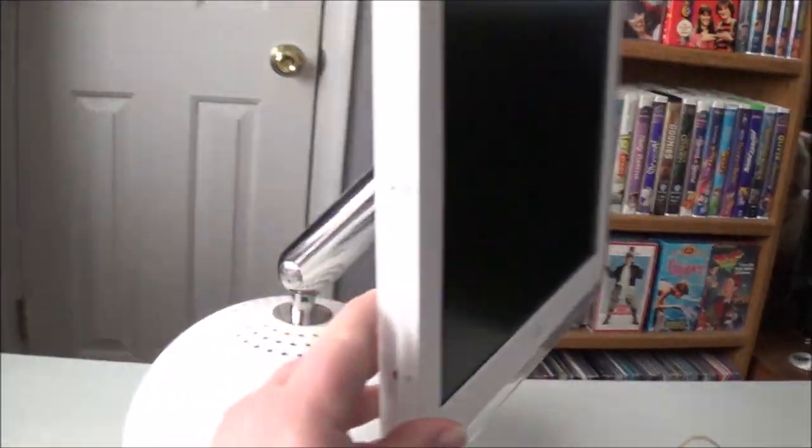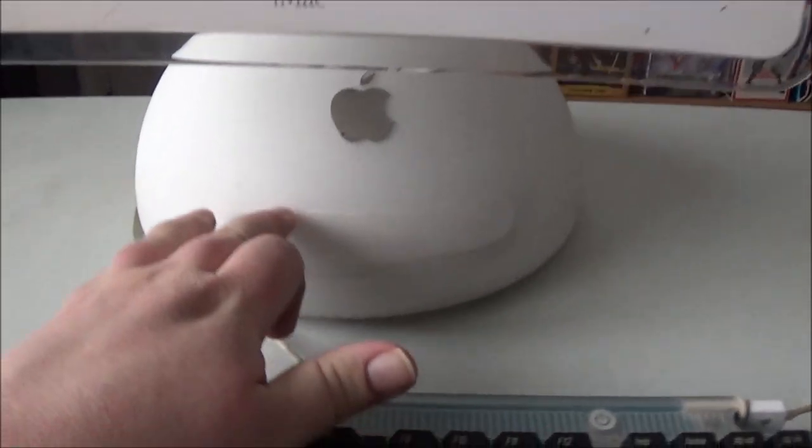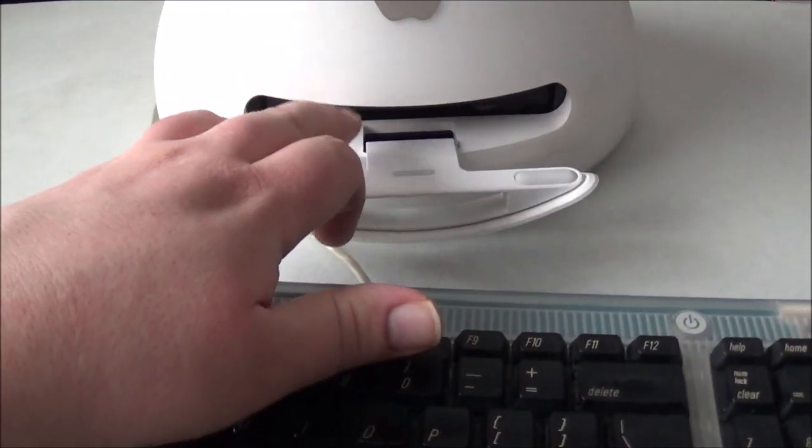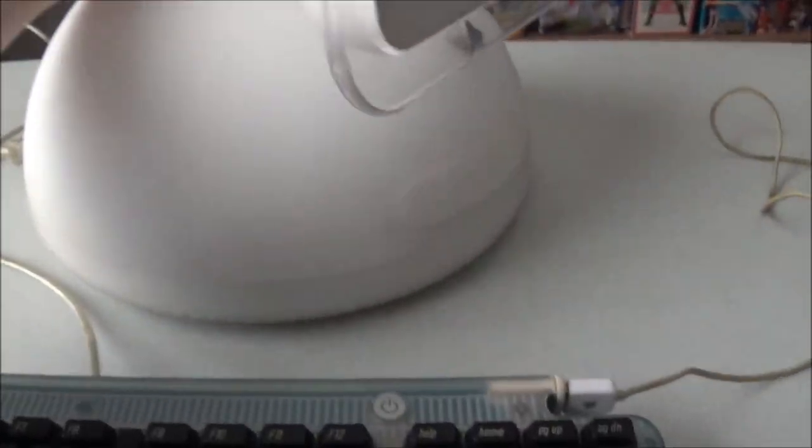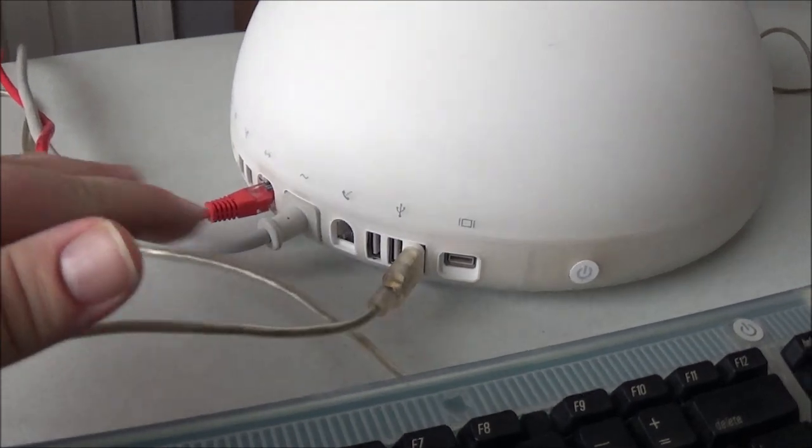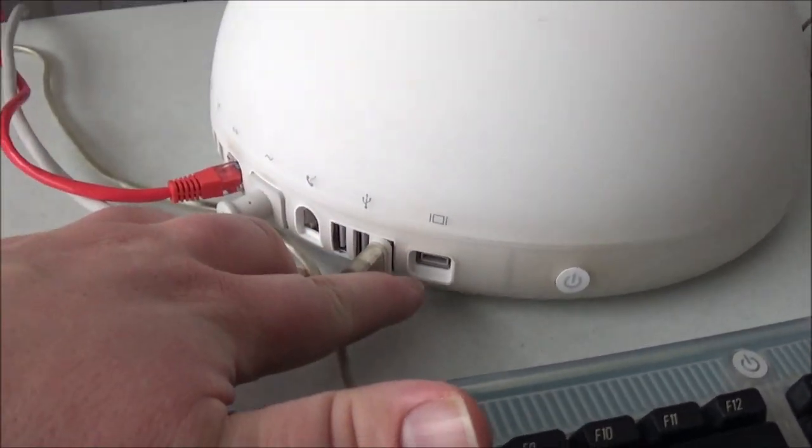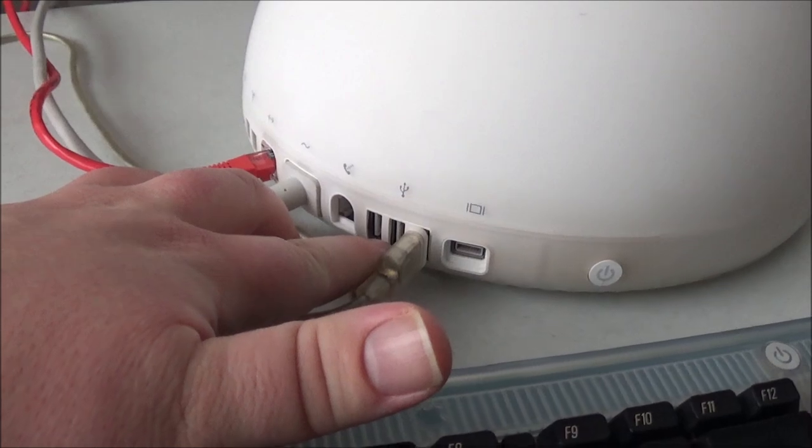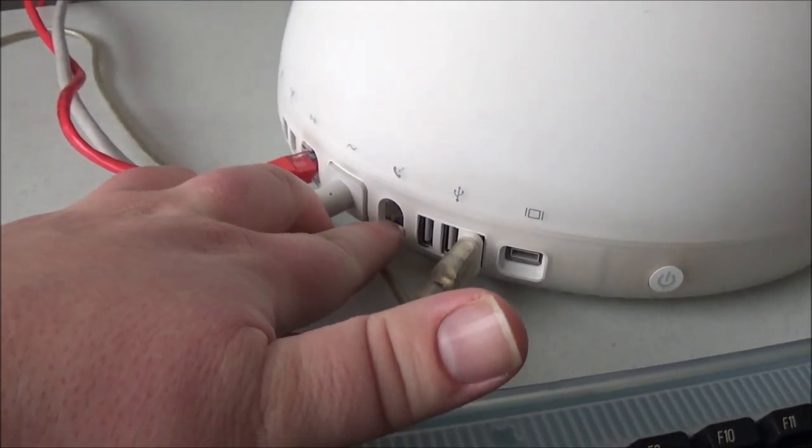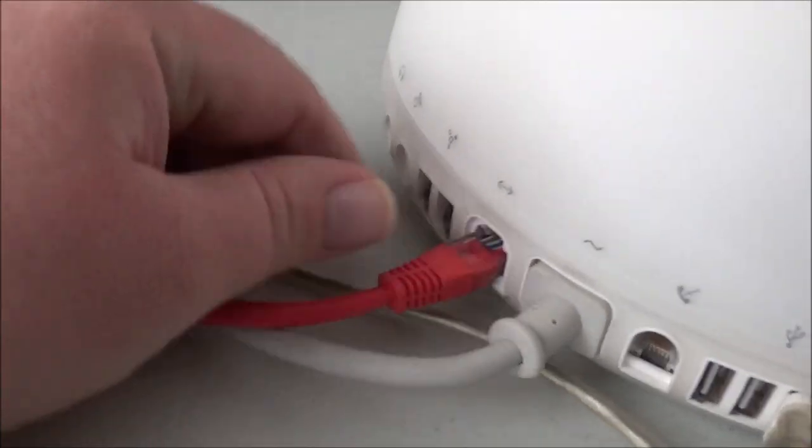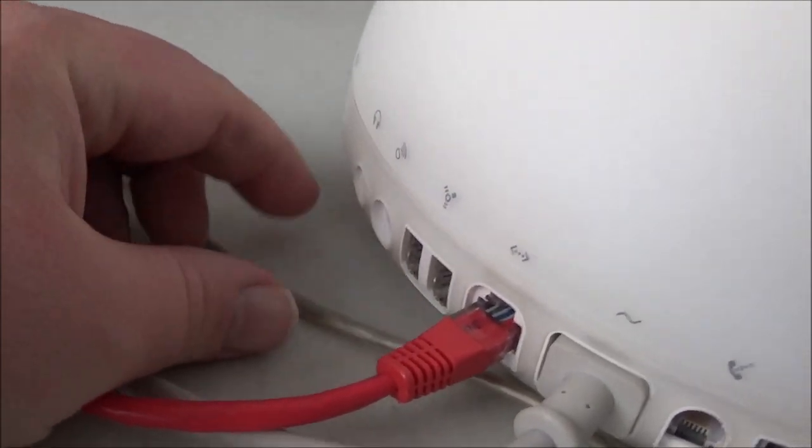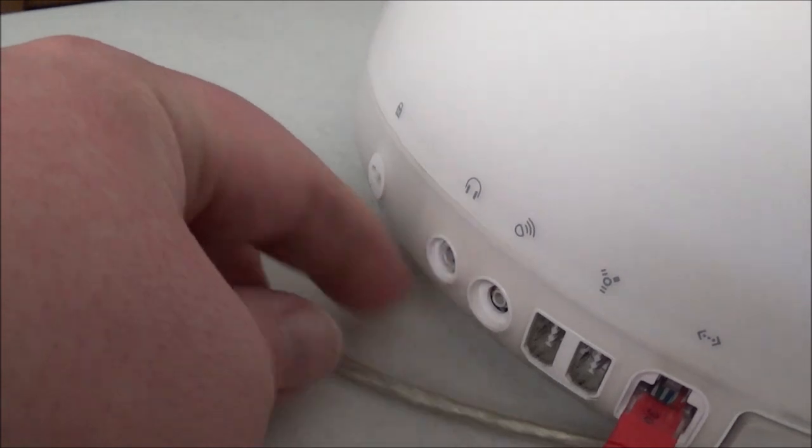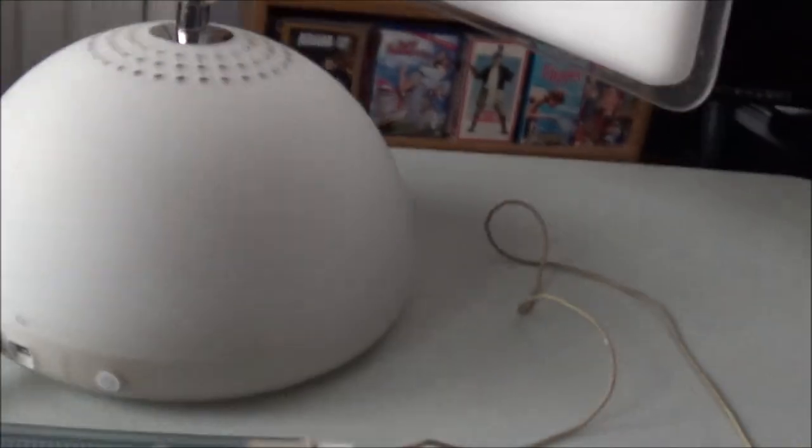Just going over it real quick. This is the G4, so this is what they call the lampshade model. Optical drive is under here. Don't know if it works yet. In the back here, you have your standard ports. Display port, three USB-1 ports, modem, removable power port, Ethernet, two FireWire ports, headphone, microphone, and Kensington lock ports.